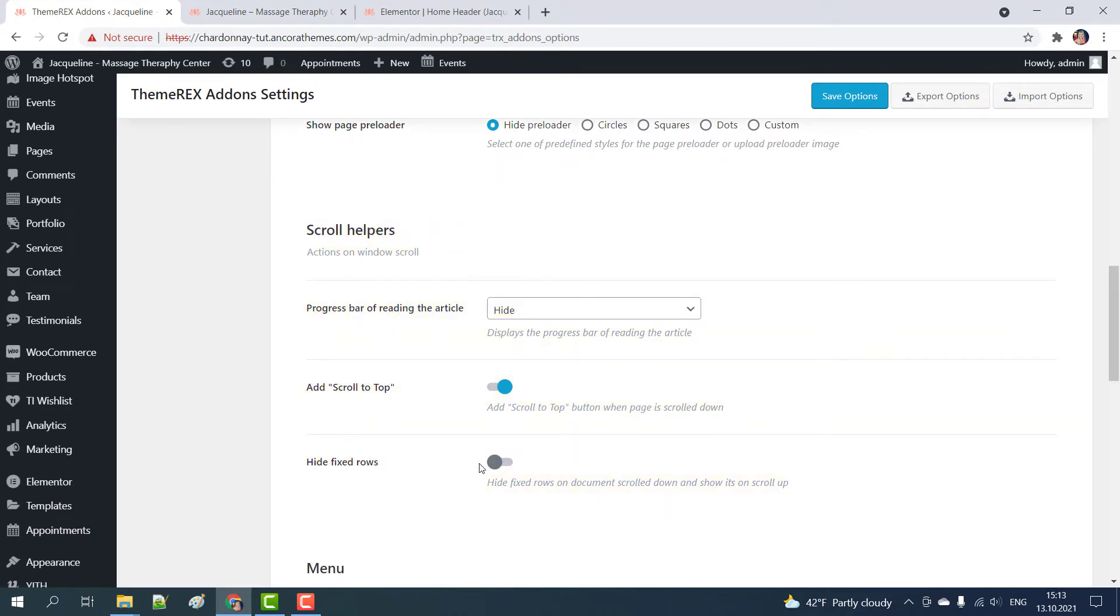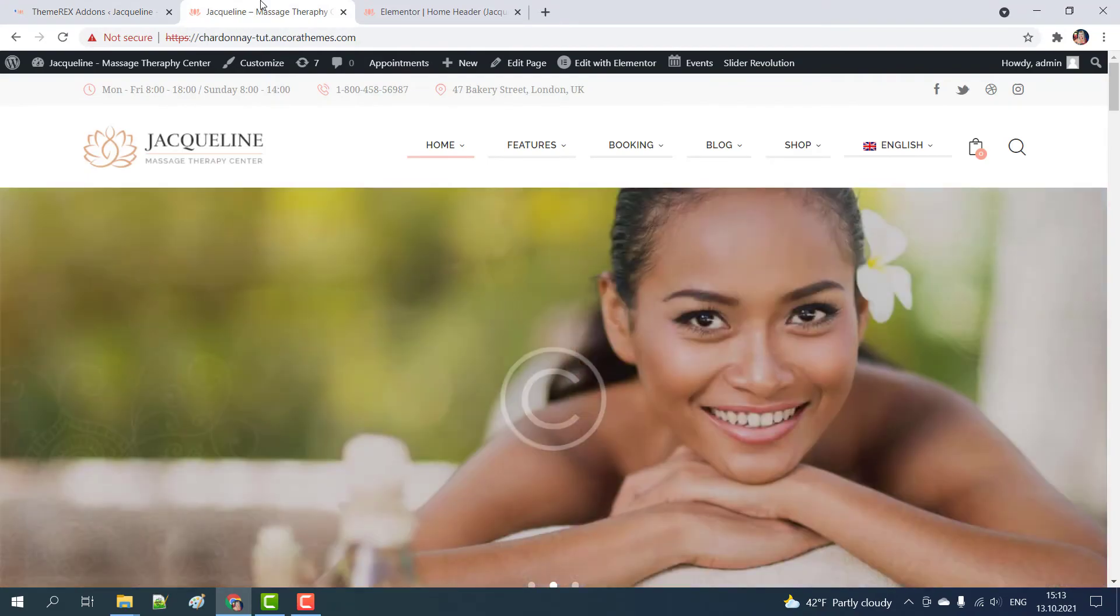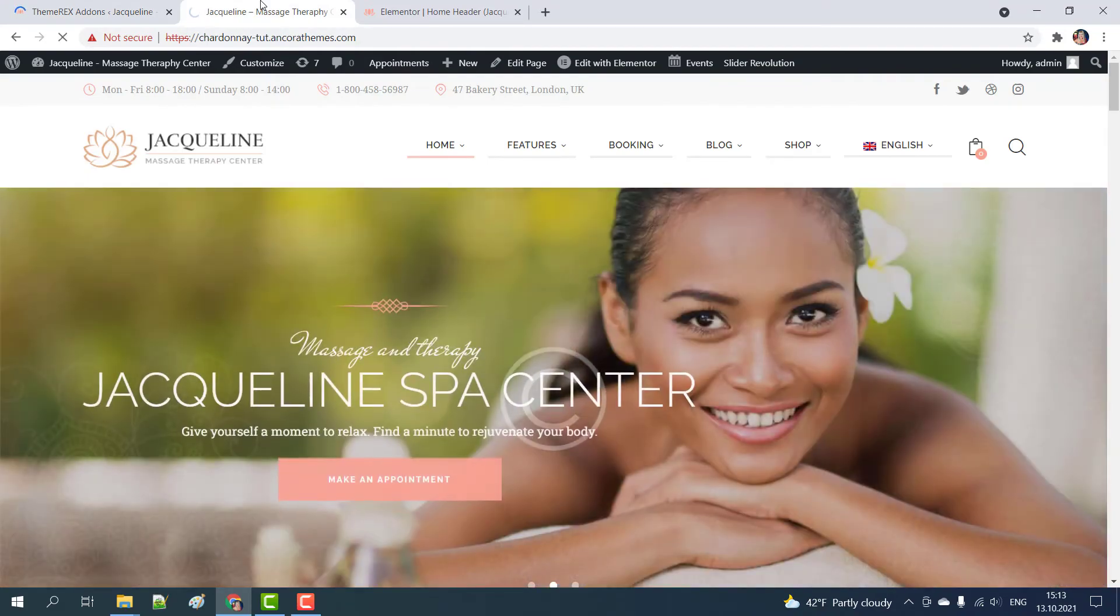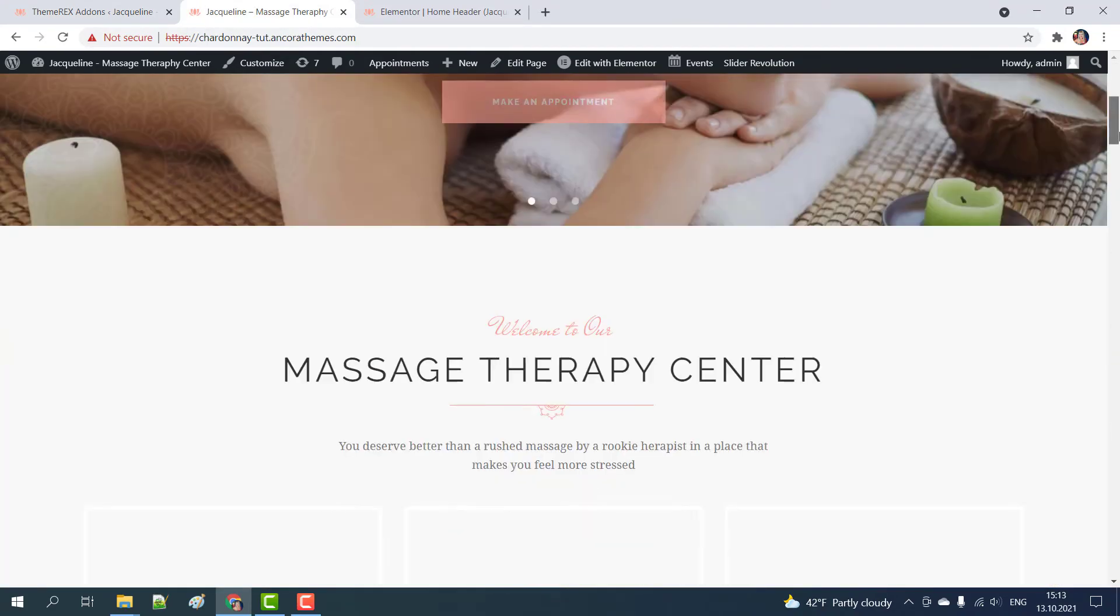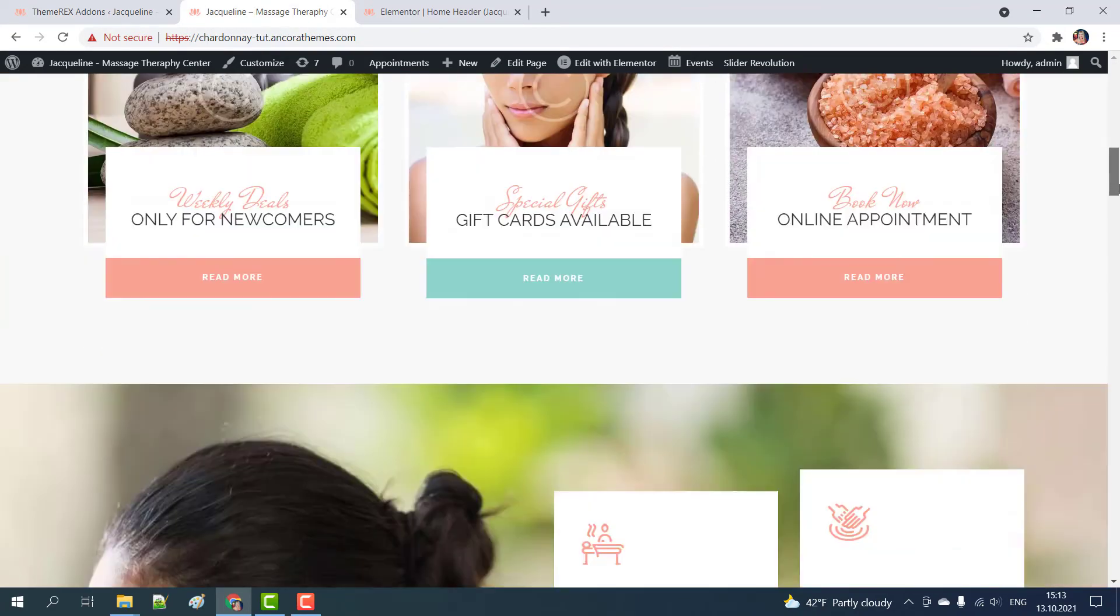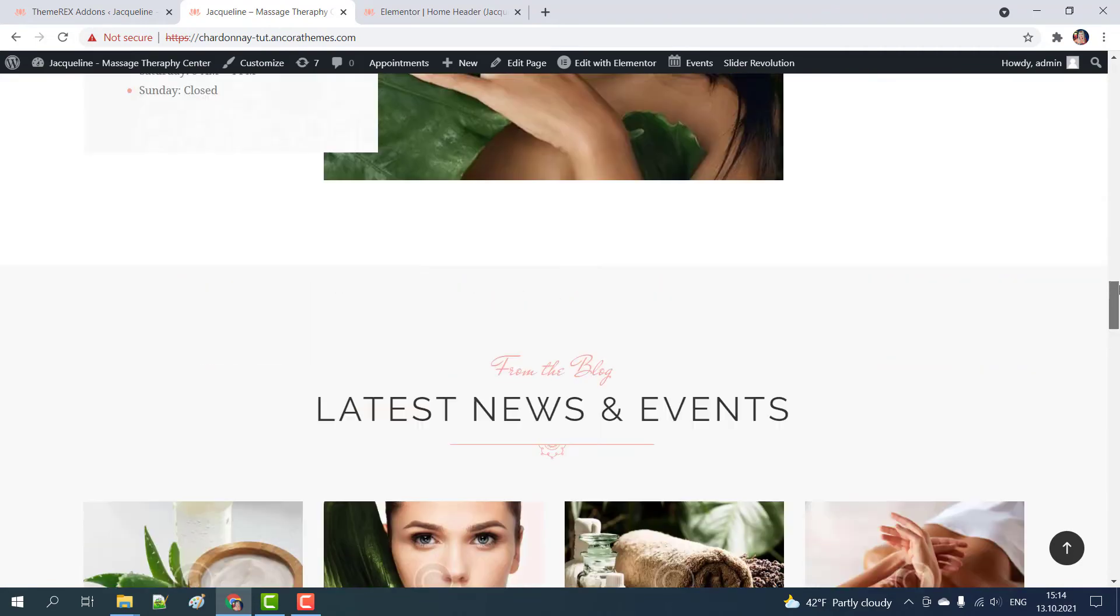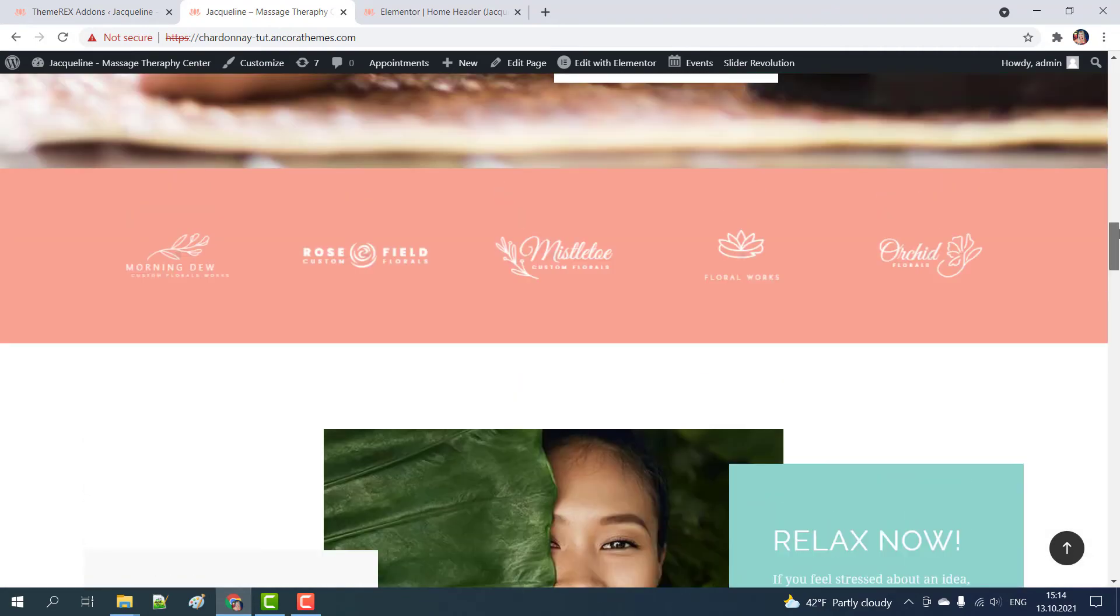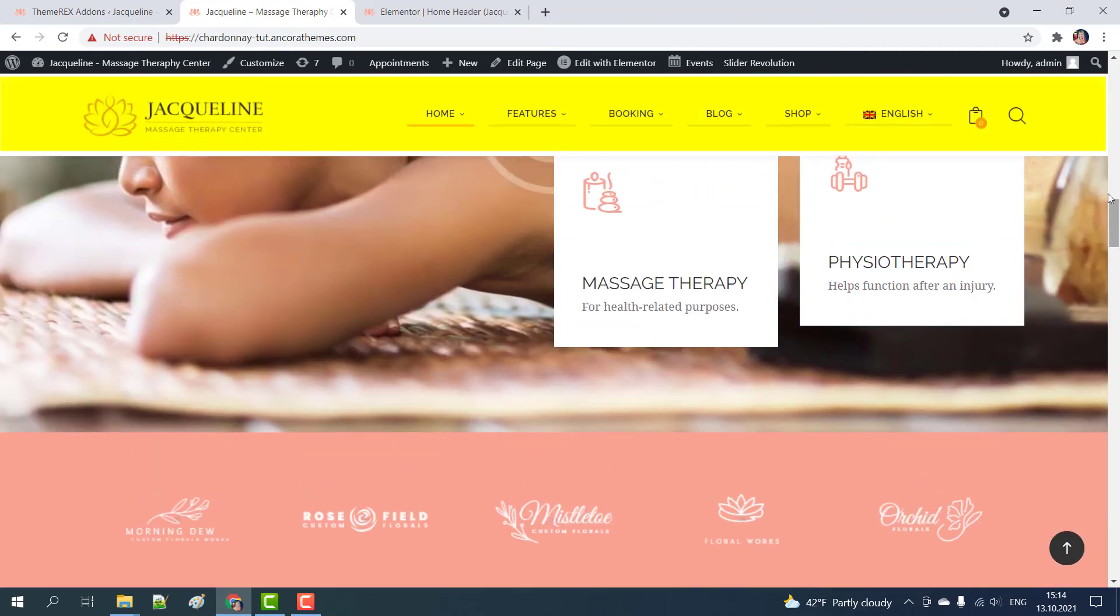Then save options and again update our page. Now when you scroll down the header will be hidden but when you go up it will again appear.